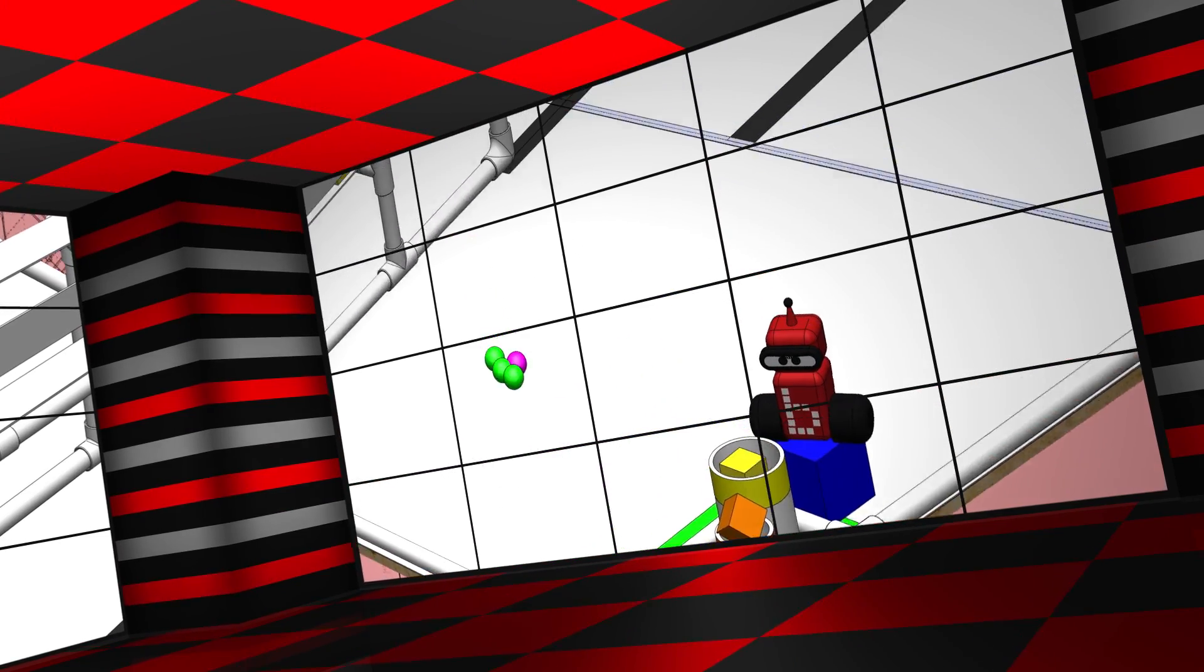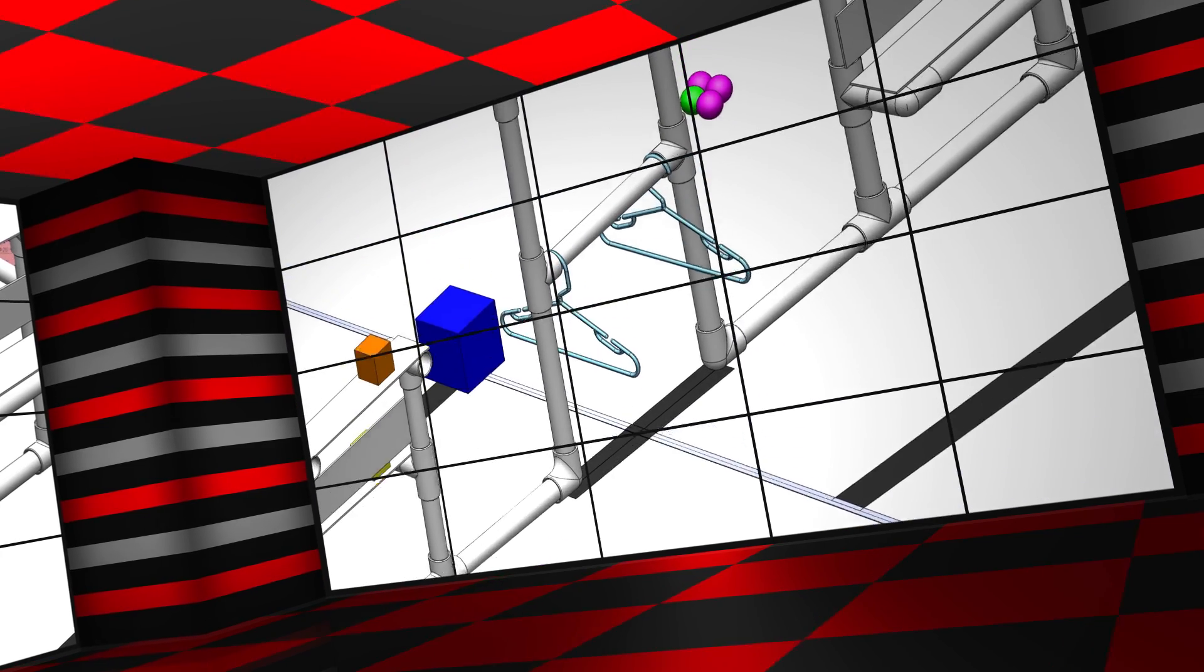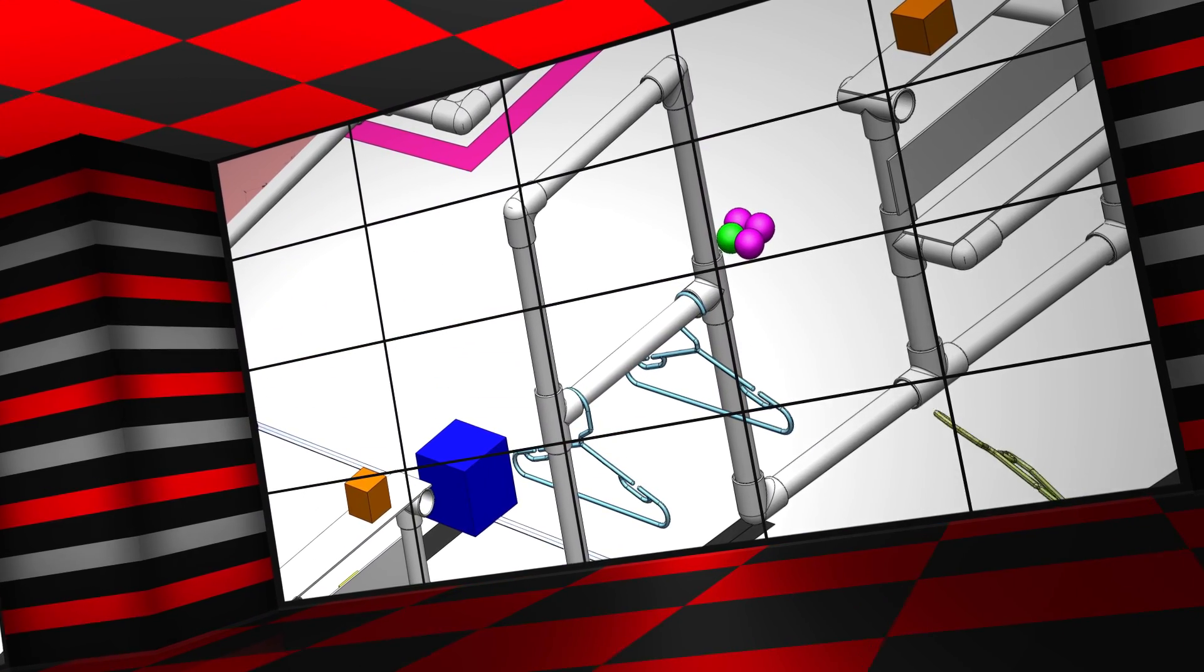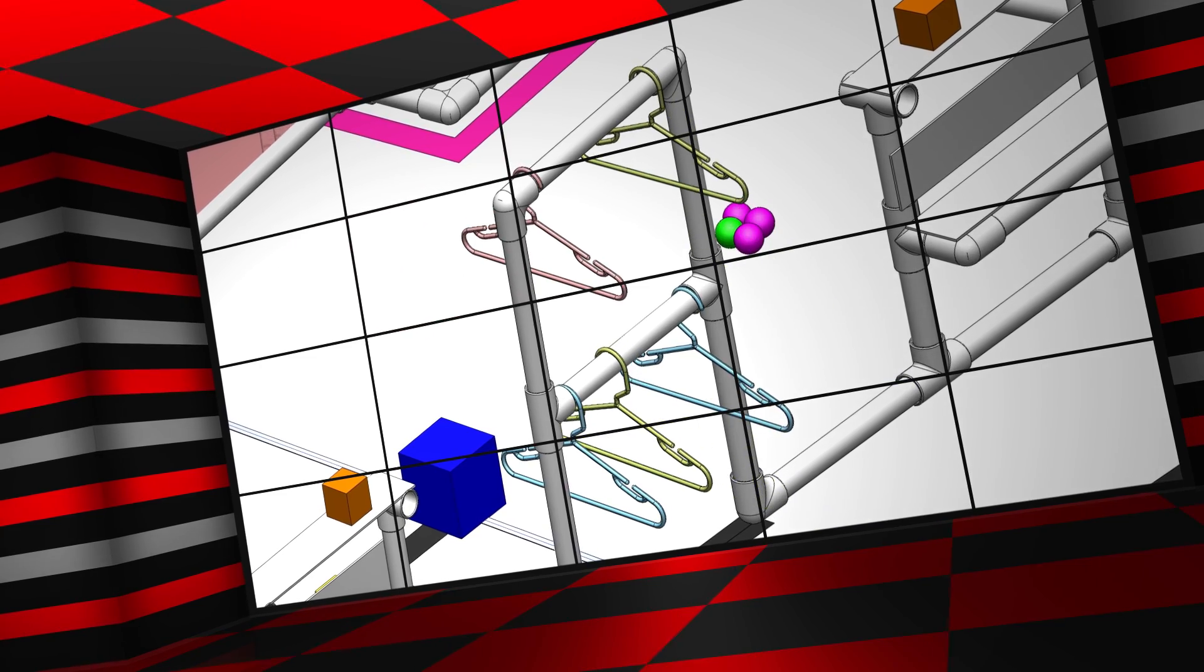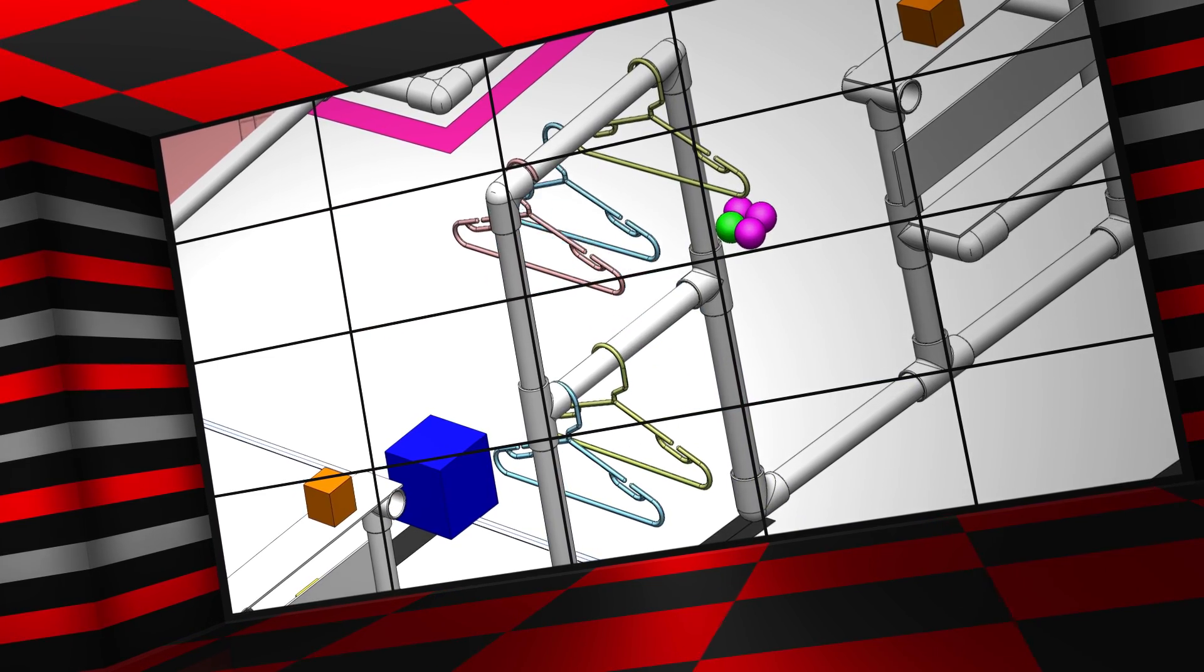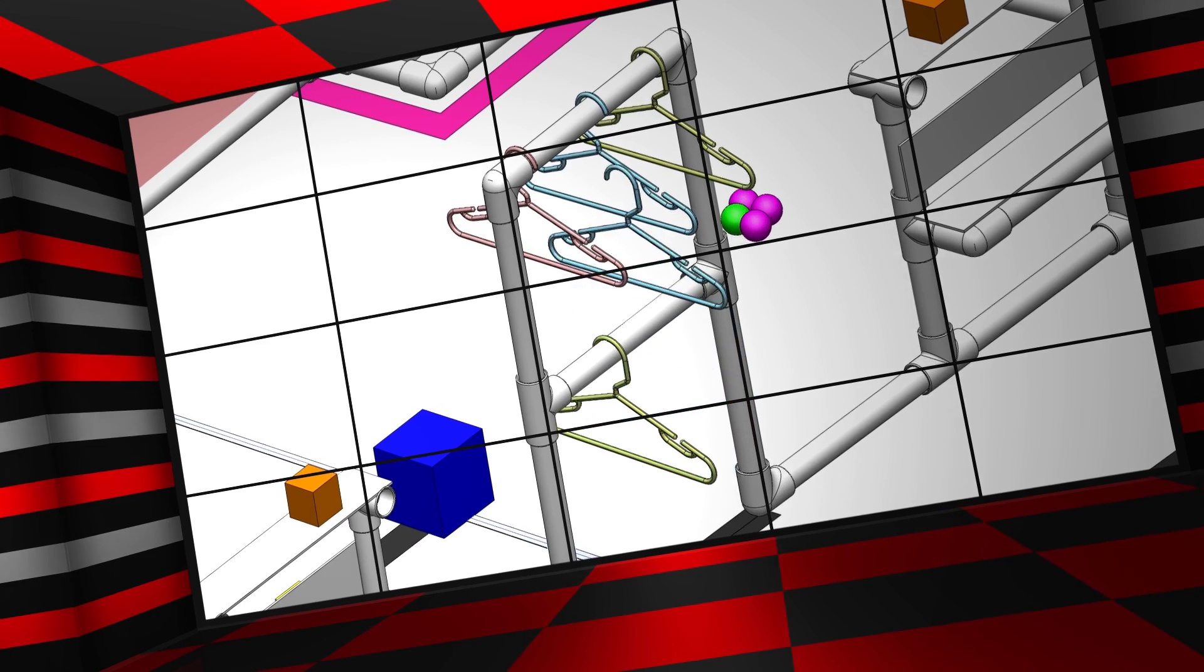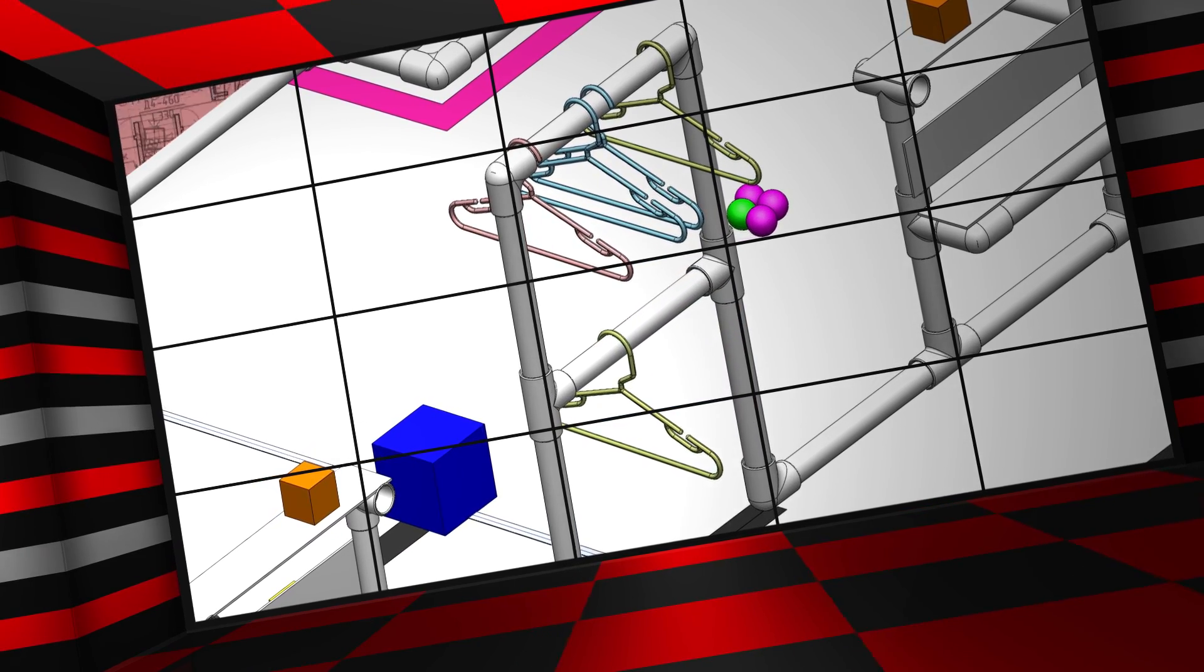Help BotGuy by picking up the hangers and placing them onto the hanger racks. The higher rack is worth more points, and if you move a blue hanger from the bottom rack to the top rack, you will multiply your hanger points.